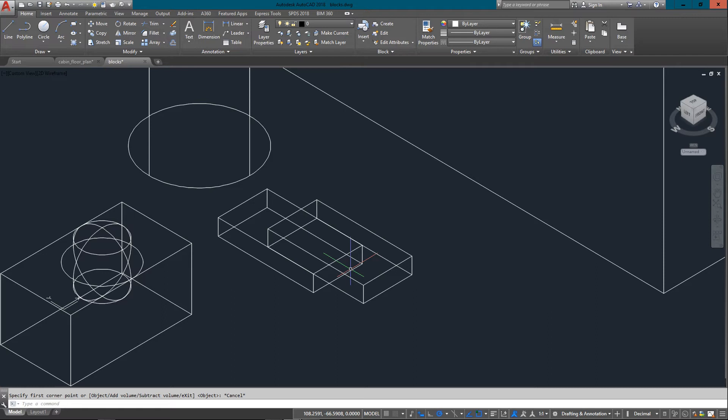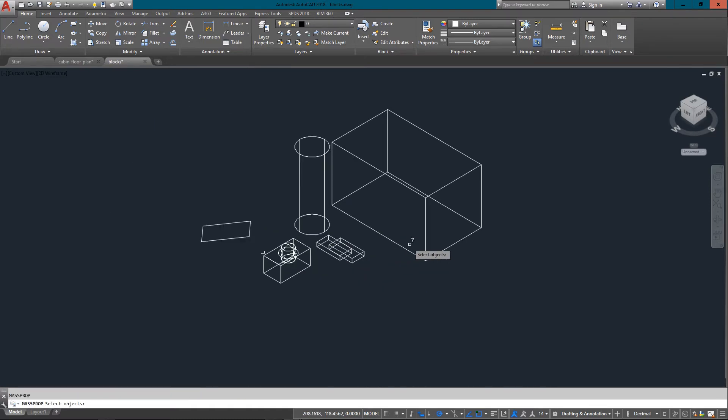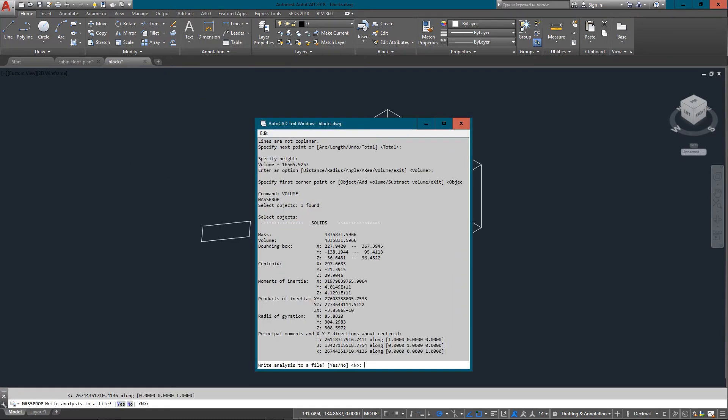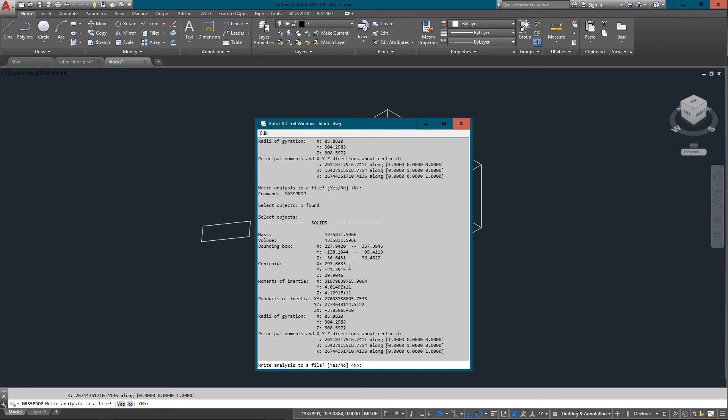And one other thing I'll show you, if I just type in VOL for volume and select objects, press enter, it actually is going to give me mass properties. And this is great for engineering moments of inertia, radia of gyration. It just gives you principal moments and everything, all written out. And you can write it out to a file if you want as well. It'll just create a simple text file for you.